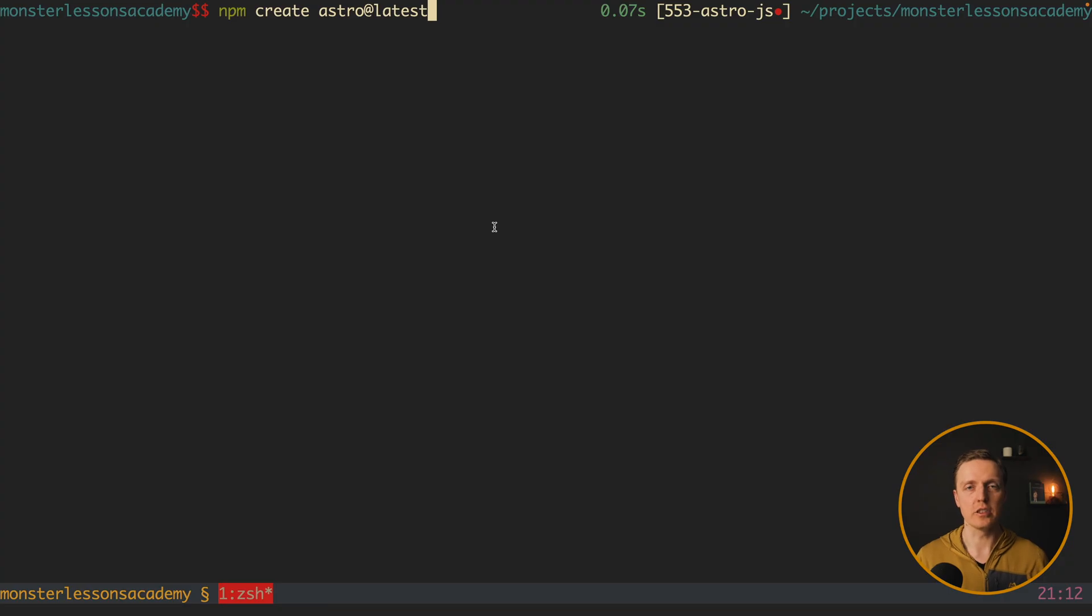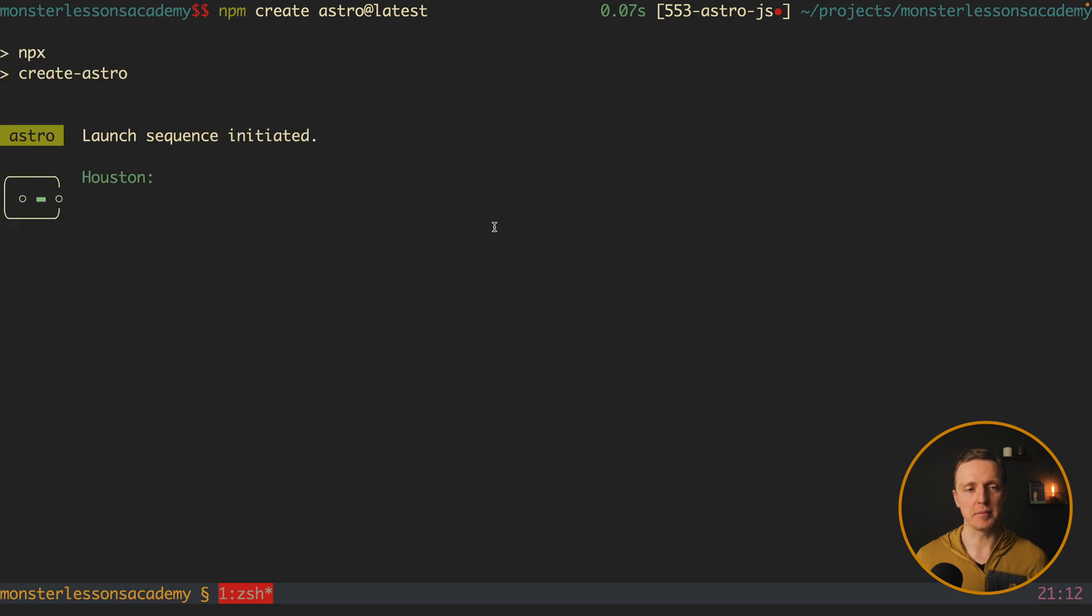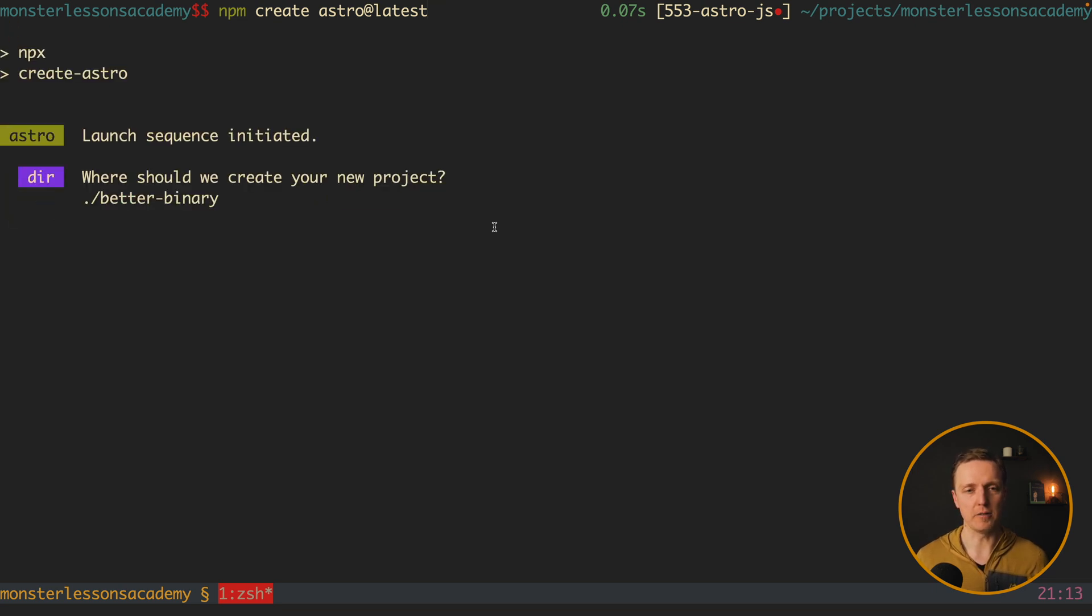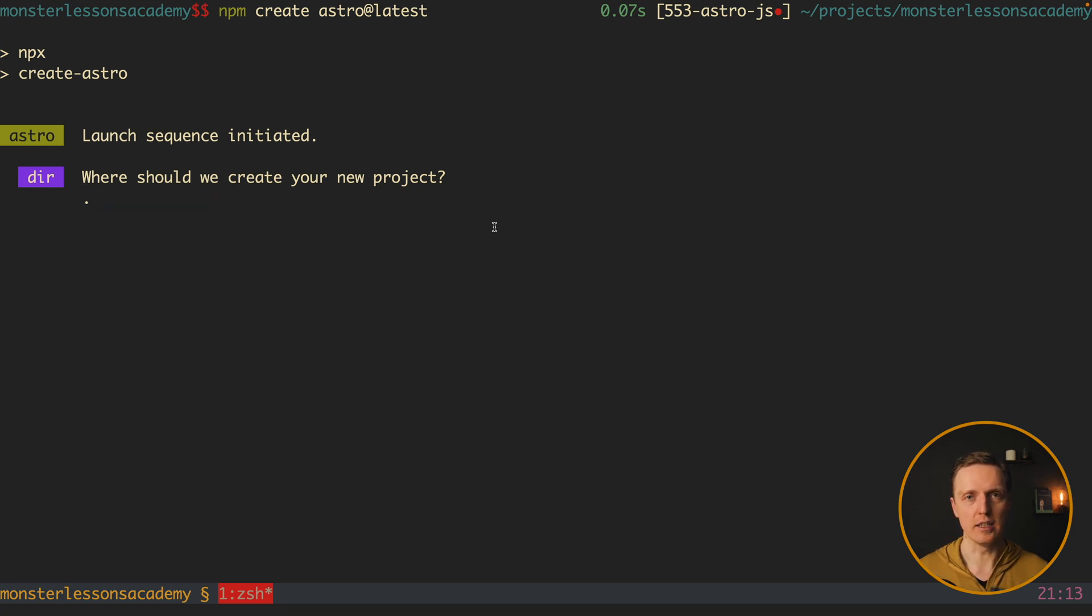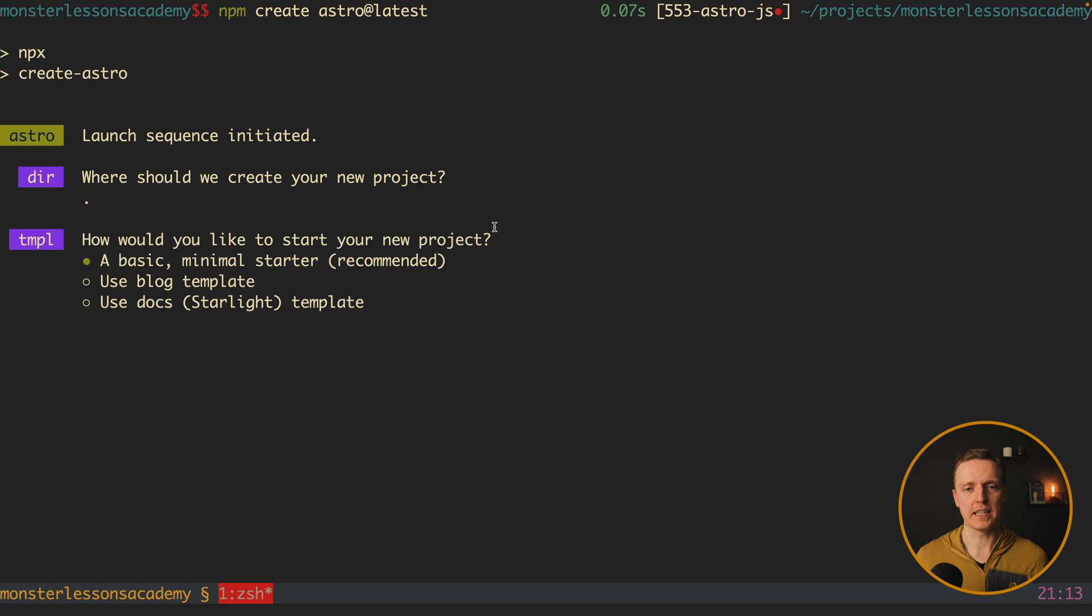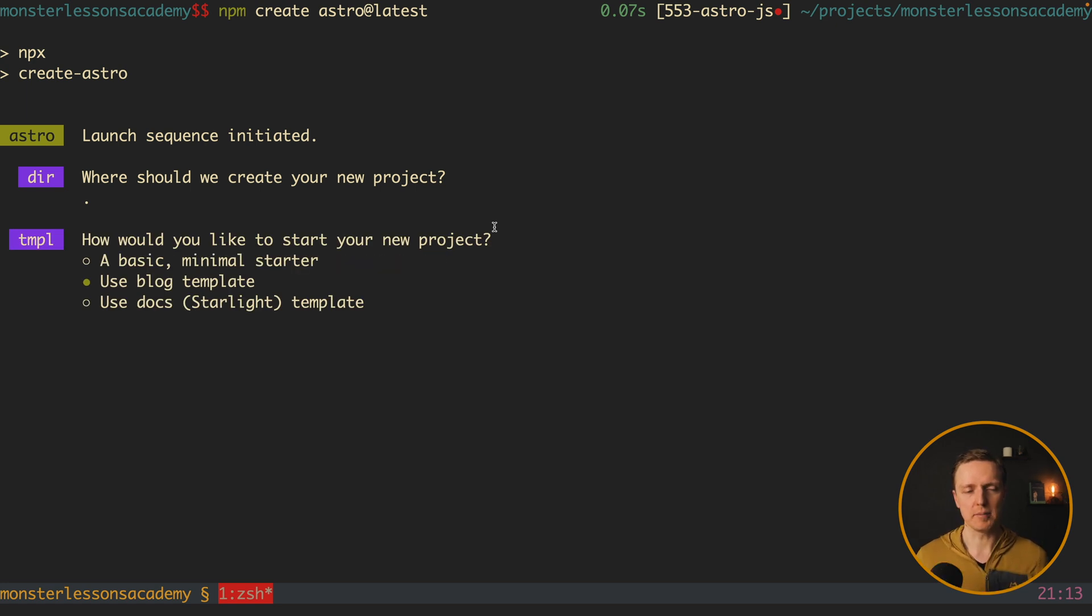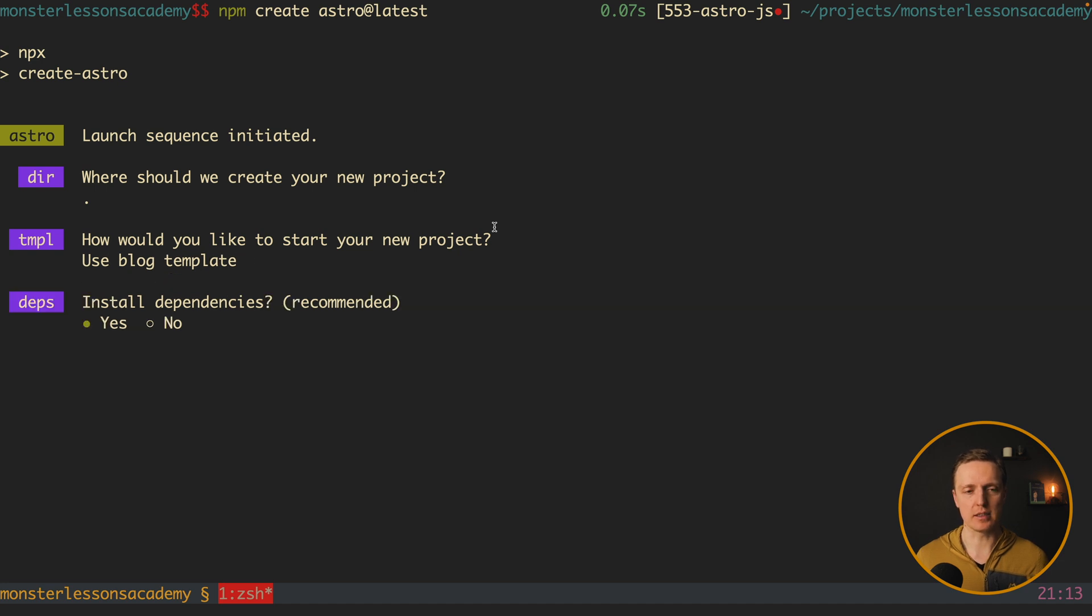And in order to generate an Astro application, we can just write npm create Astro latest. I'm hitting enter and we're getting a question how to name our folder. We can write here something like foo. I will put here a dot because I already have an existing folder. And here we can create a template, either a minimal setup, a blog template or a docs template. I will select here a blog template.